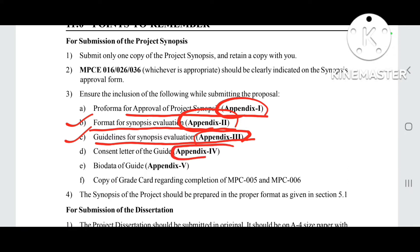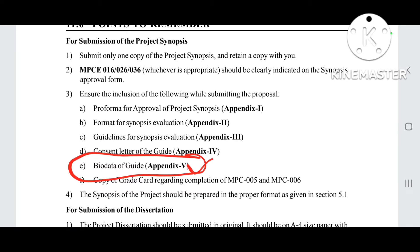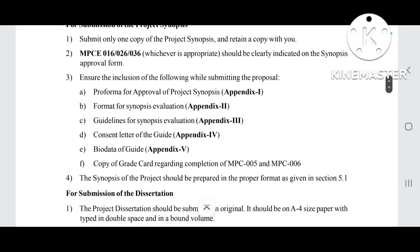Appendix 4 is the consent letter of the guide. Appendix 5 is the bio data of the guide. If your guide is not on the list provided by IGNOU, or if no guide from that list is available to you, then you need to mention the full bio data of your guide, which is covered in Appendix 5. This is not compulsory for everyone.